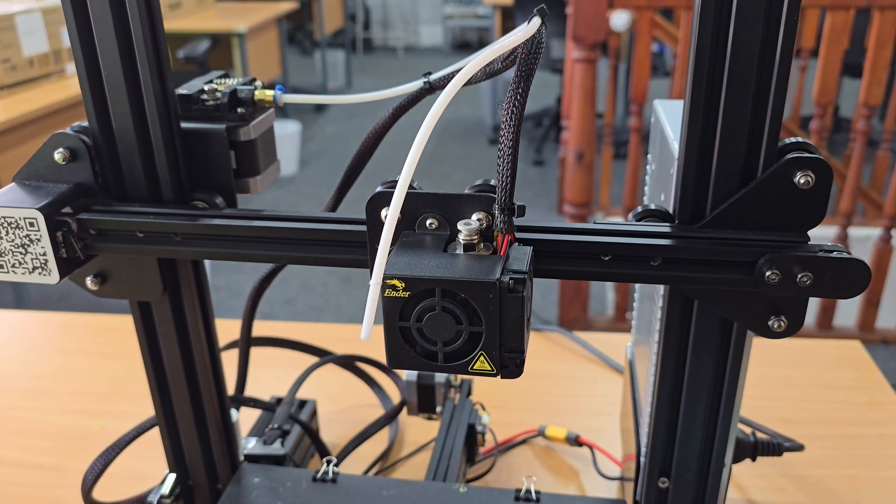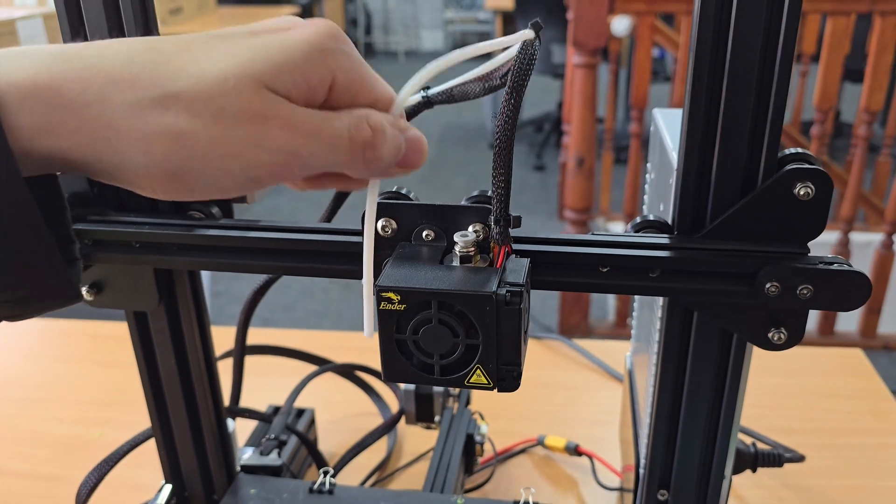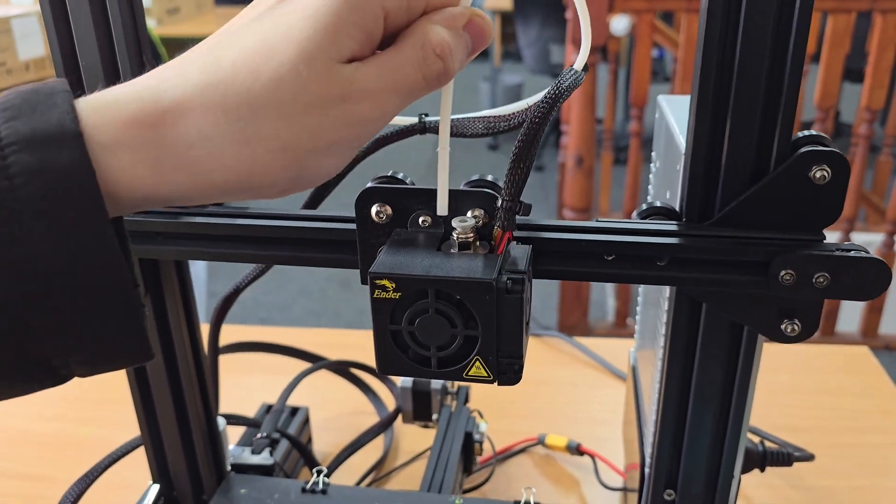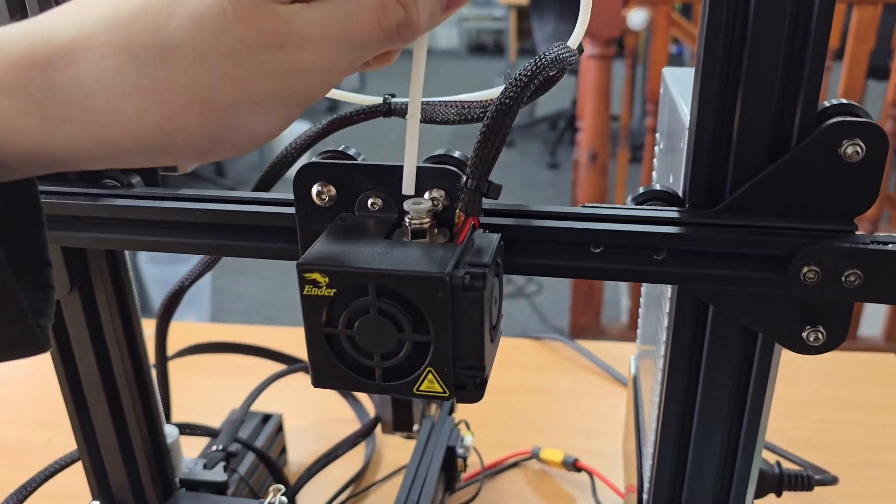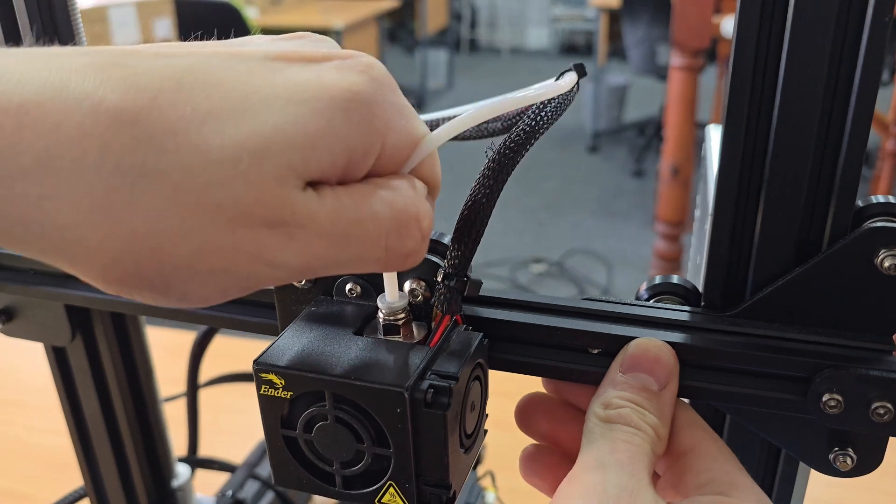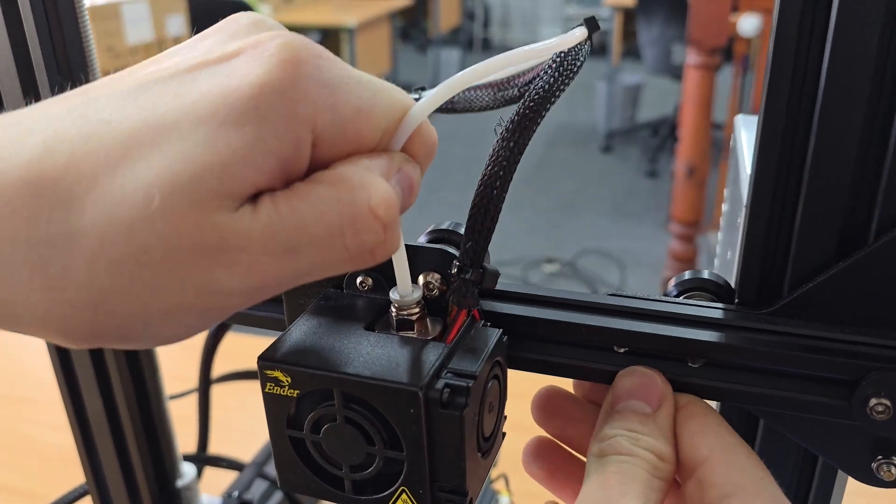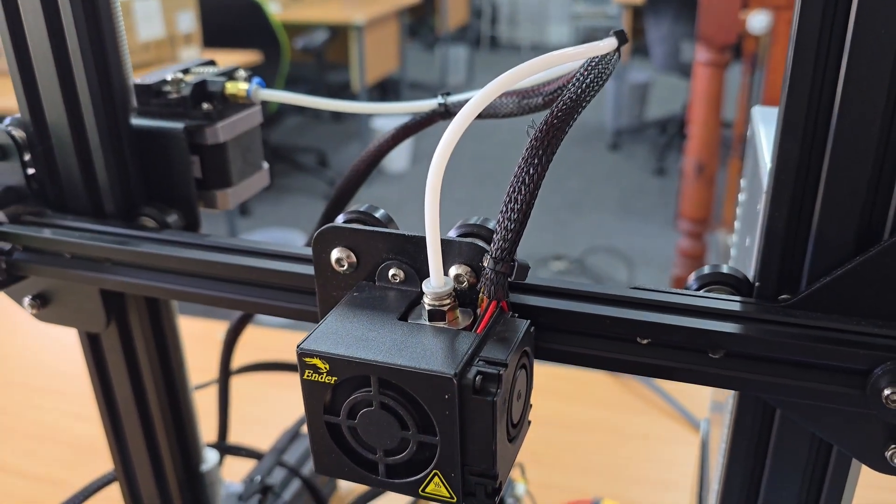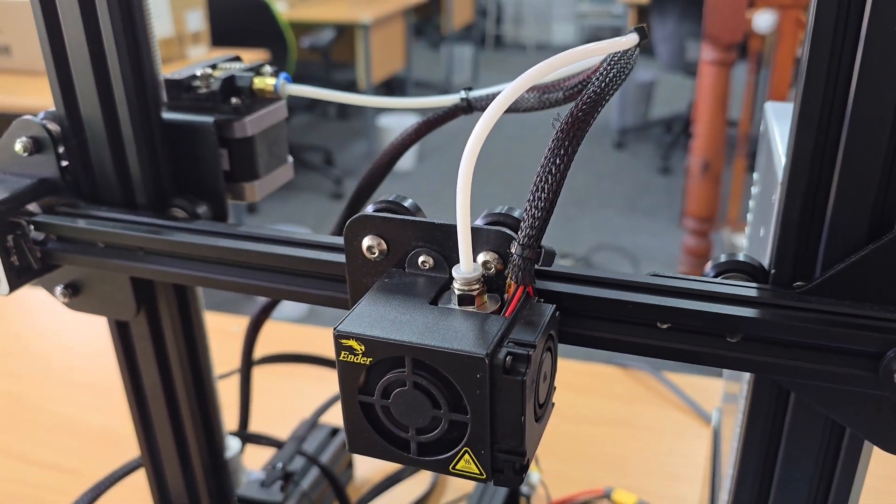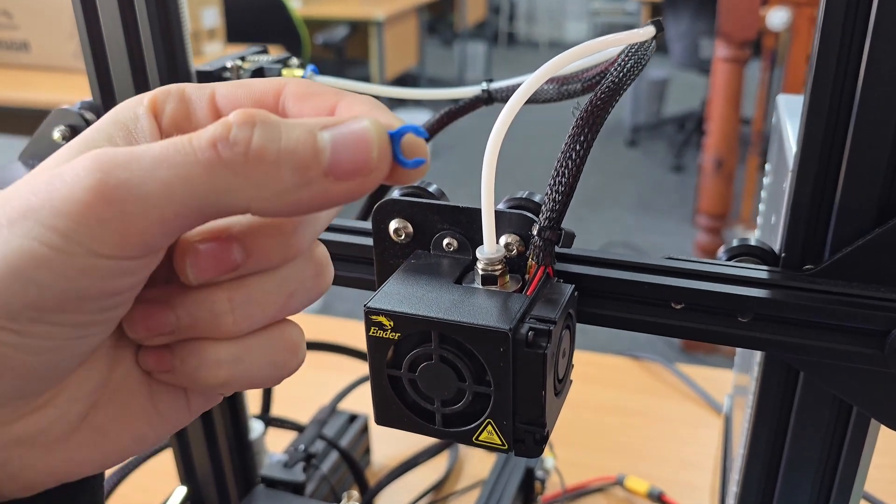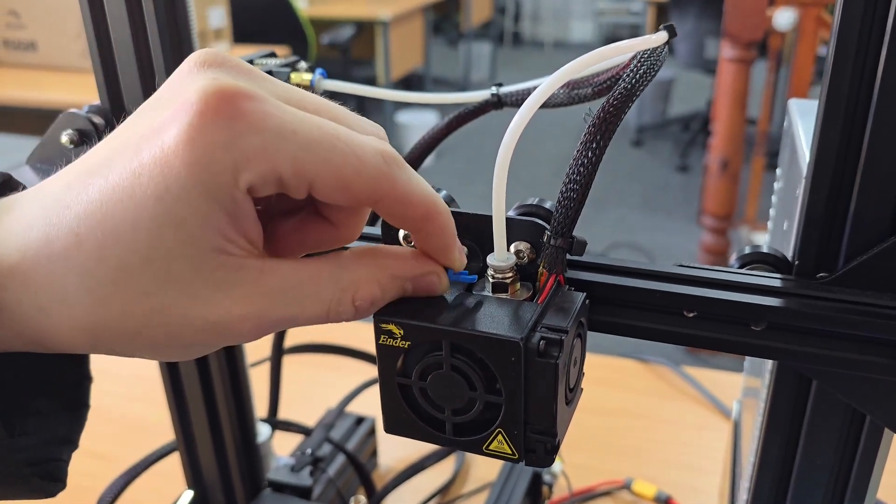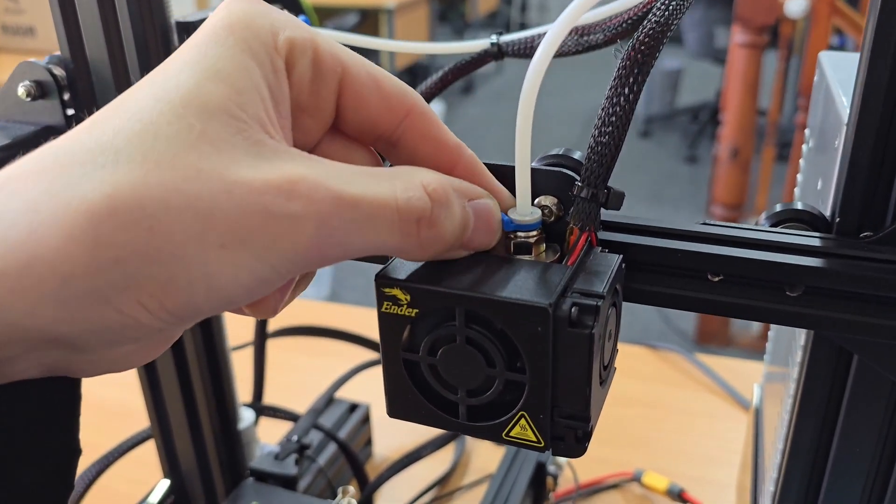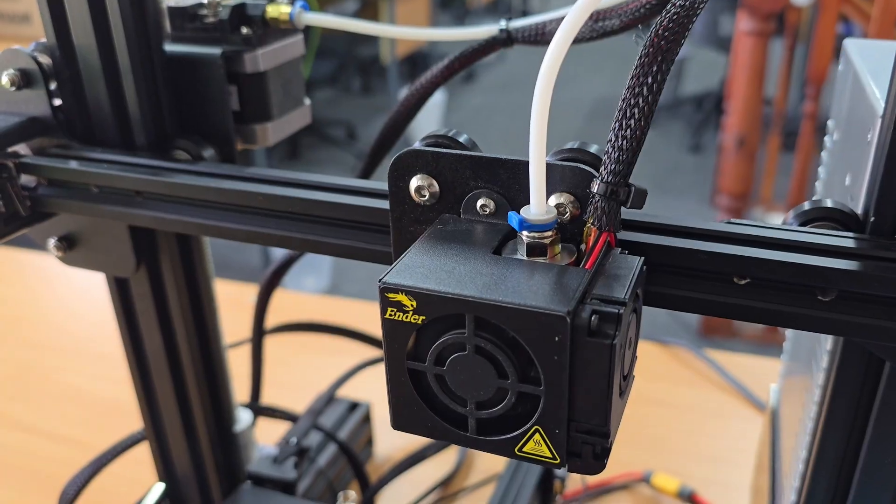The next step is to push the bowden back into the hotend. We're just going to push that in and make sure we feel it hit the nozzle, which I did then. And then lastly, to finish it off, get your little C-clip and just put that on the collar of the pneumatic fitting.